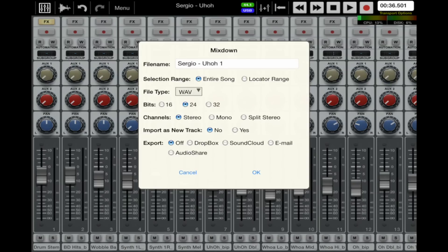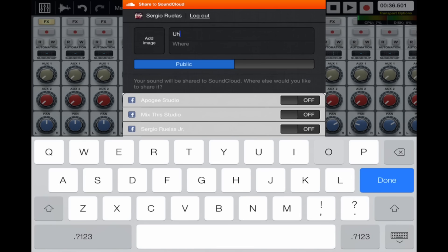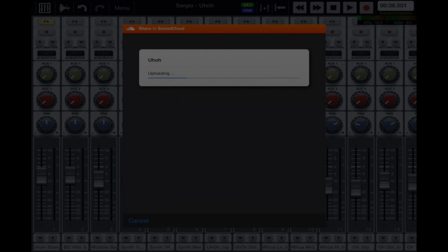Step 2: For SoundCloud, leave the file type as Wave 24-bit and select SoundCloud as the Export option. Once the Mixdown process is done, name your masterpiece and tap Upload and Share.